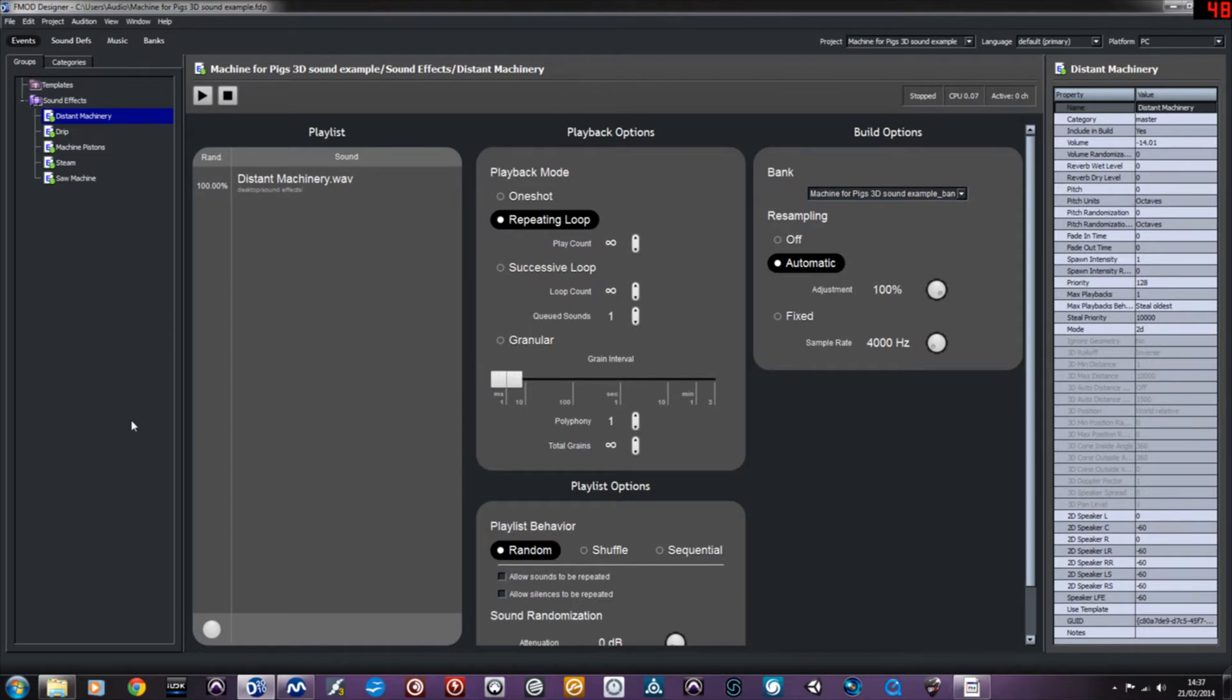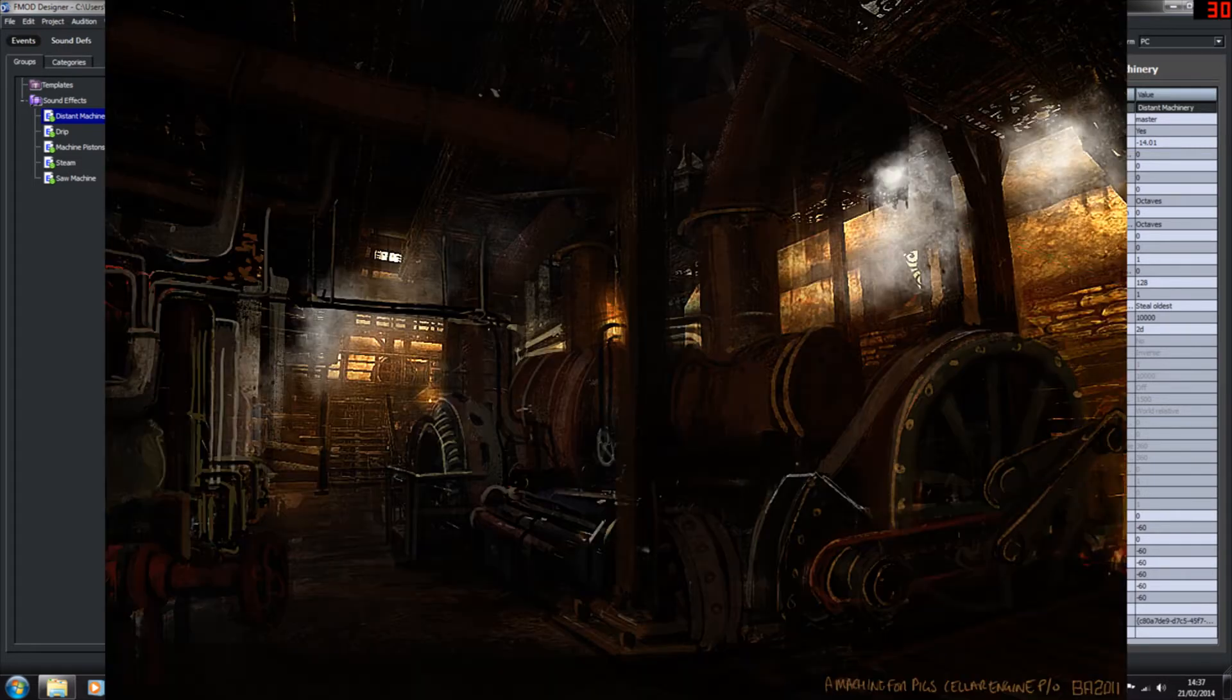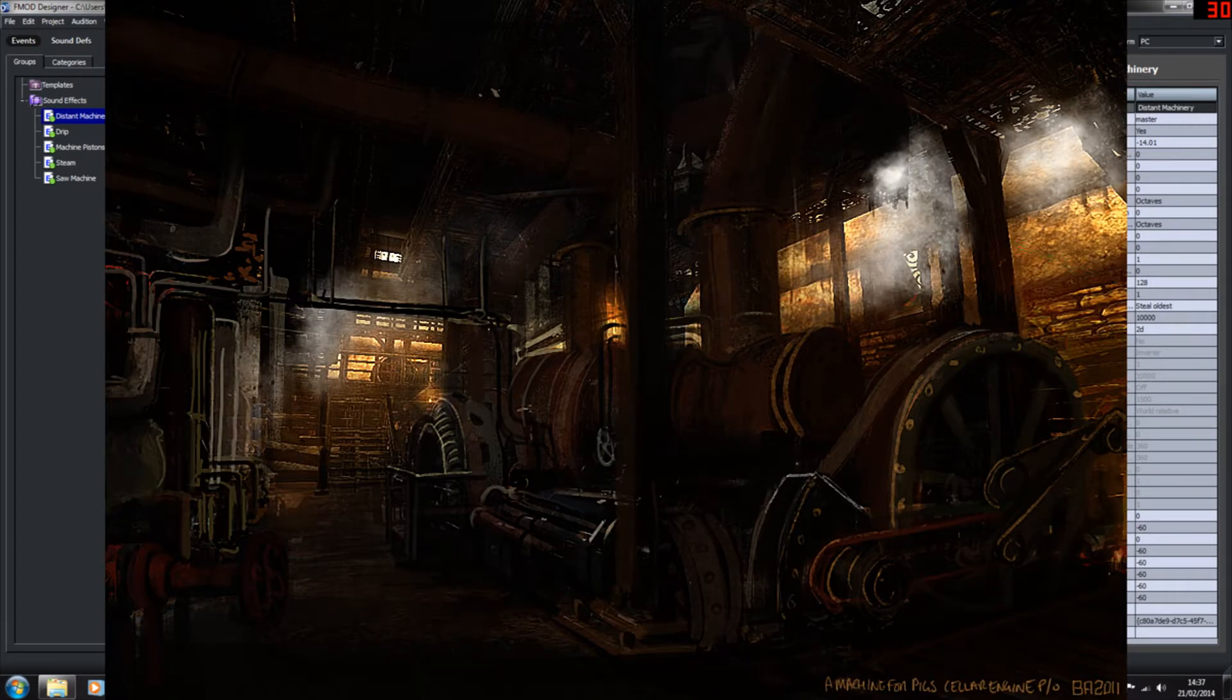Hi there, this is just a quick video to show environmental sound design. I'm using Fmod Studio. I recently played Amnesia, A Machine for Pigs, and I really like the industrial steam-powered sound of the game.